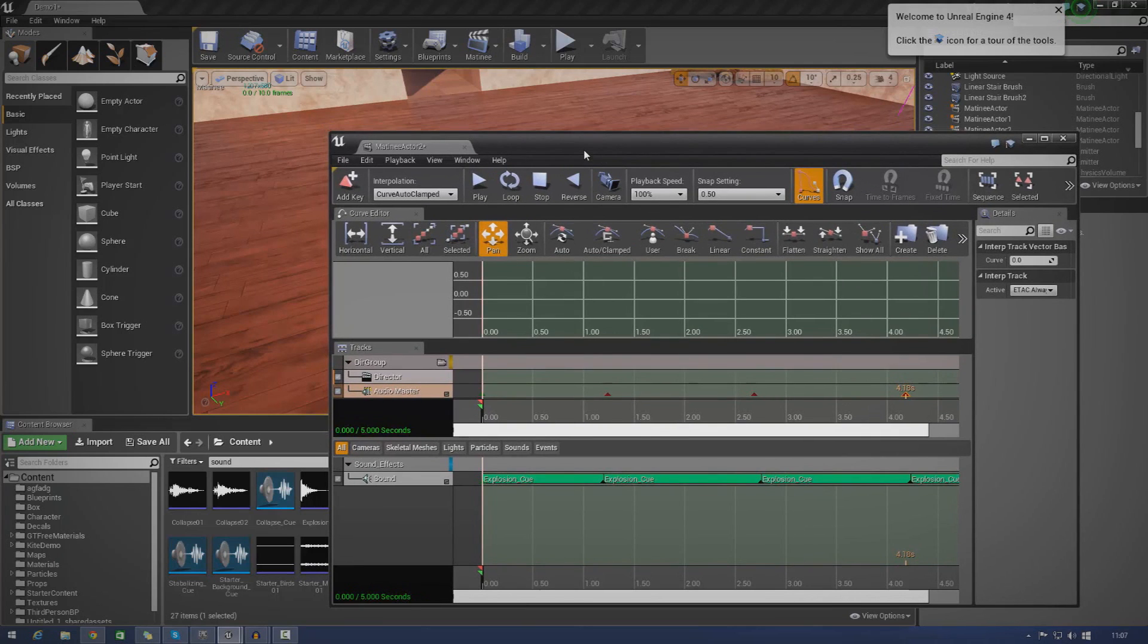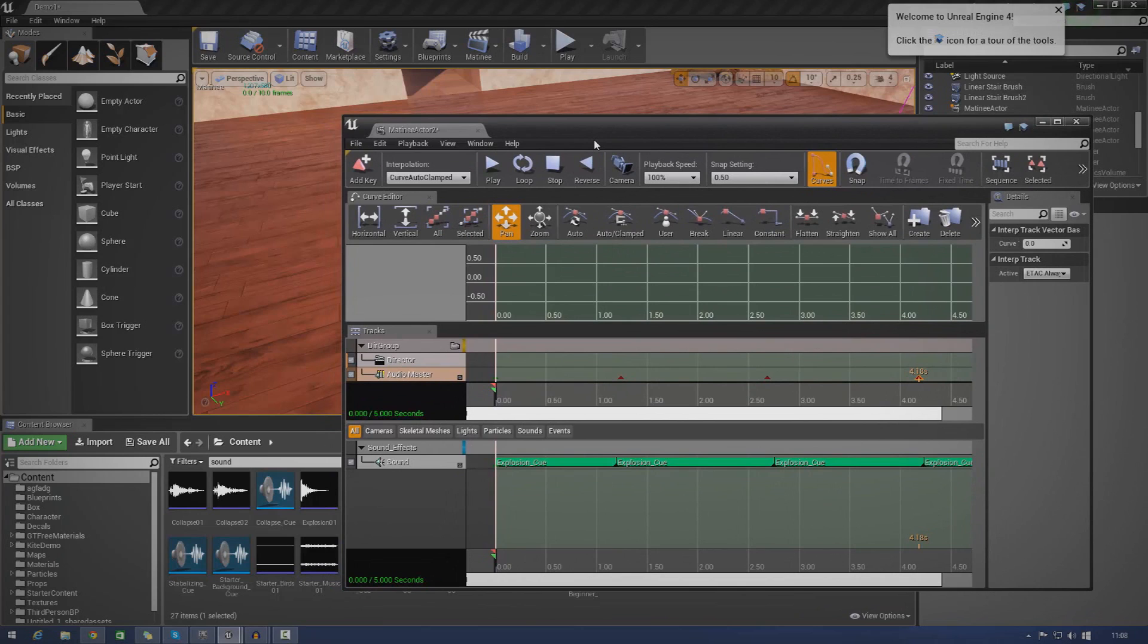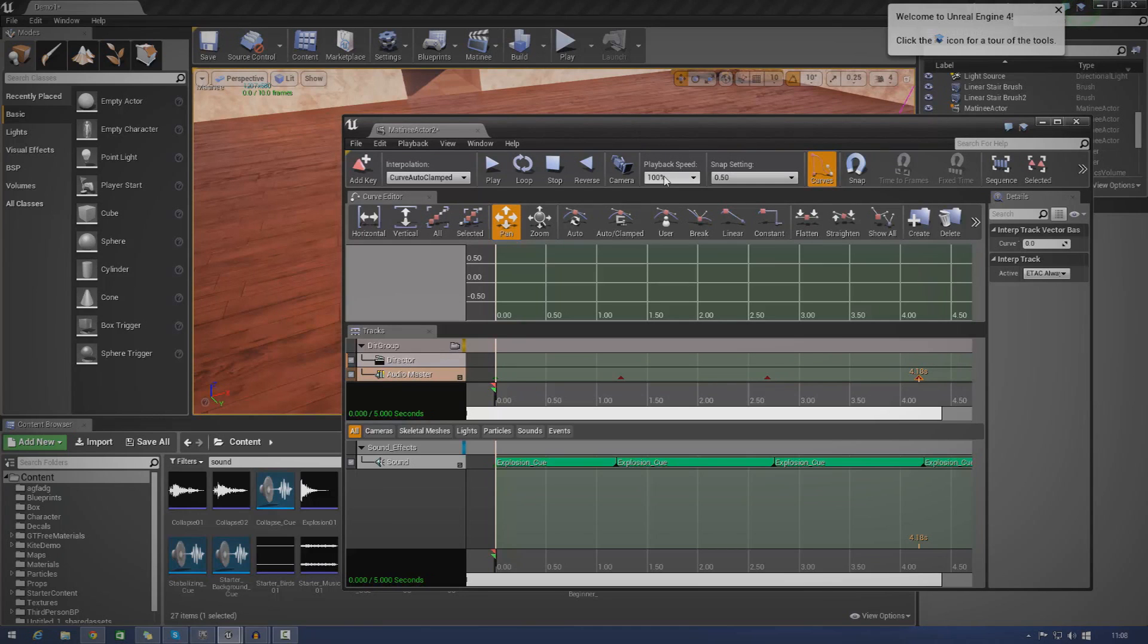I'm not going to bother trying to explain exactly what pitch is. But anyway, the whole purpose of audio master tracks is it allows you to pretty much play around with some of these basic settings for audio in your Matinee sequences. So you can make it louder, quieter, adjust the pitch, and all of that good stuff.